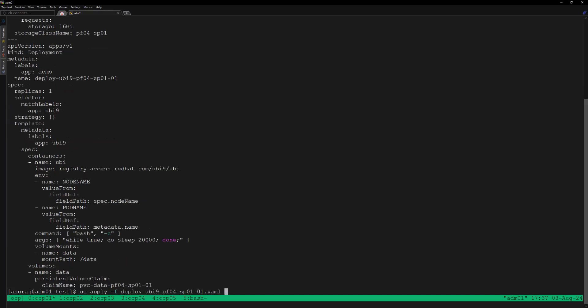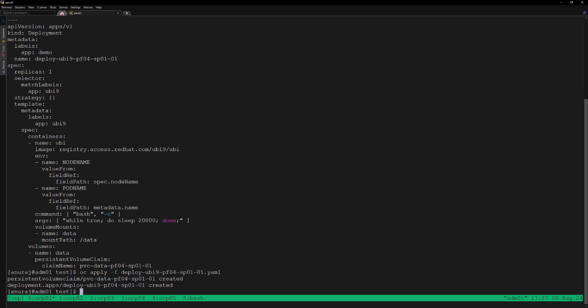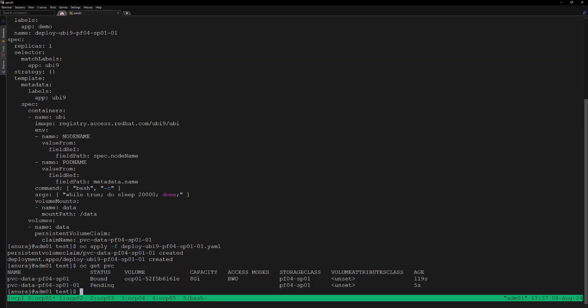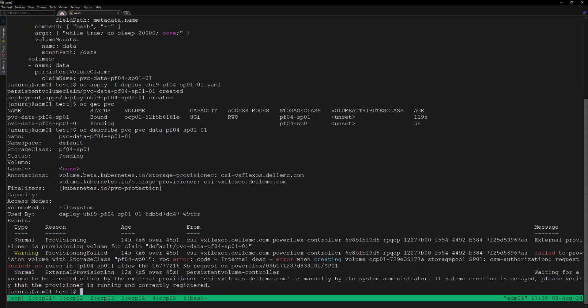Let's apply this YAML file. Now we can see the PVC is in pending state. Let's try to describe the PVC — here we can see that the CSM Authorization module has rejected the request for provisioning a volume of 16 GB because it is exceeding the quota size.